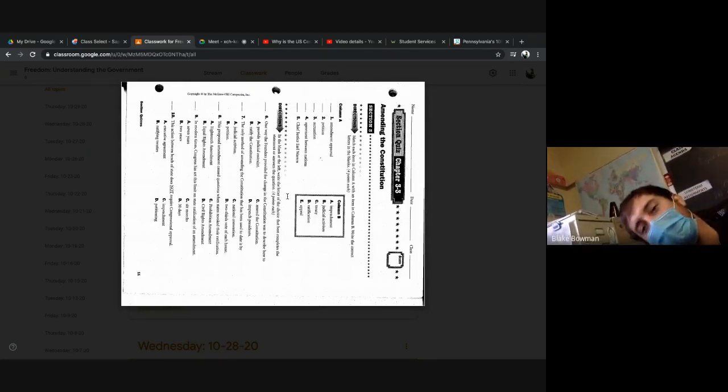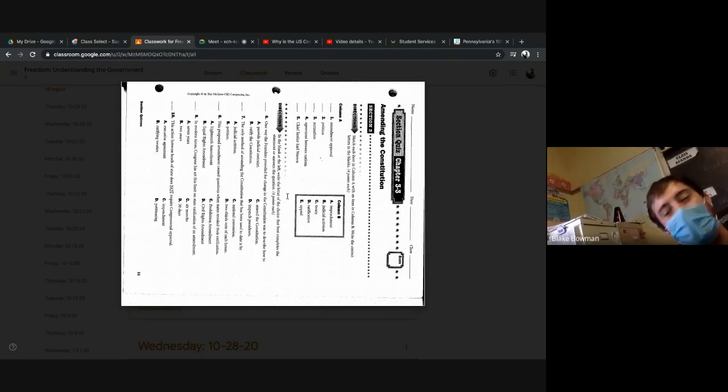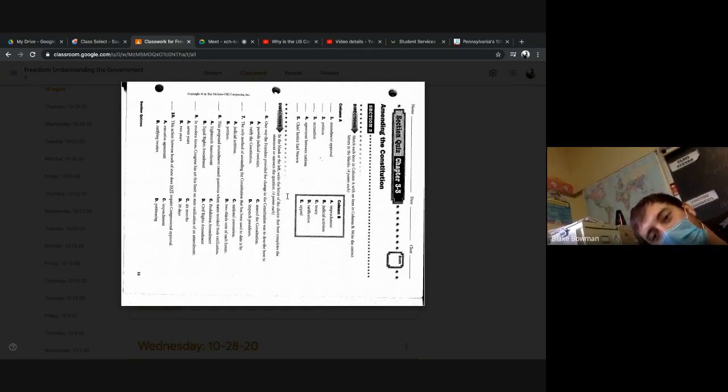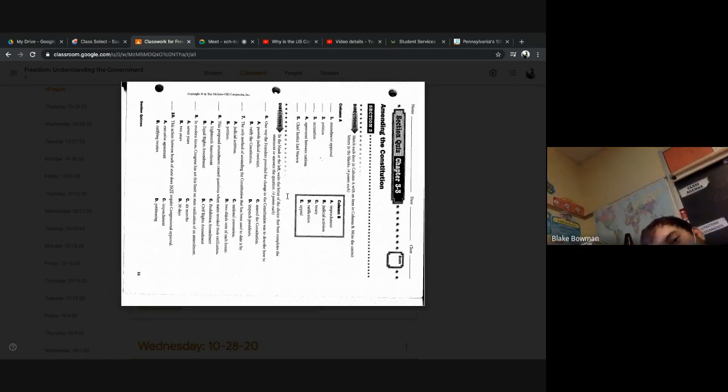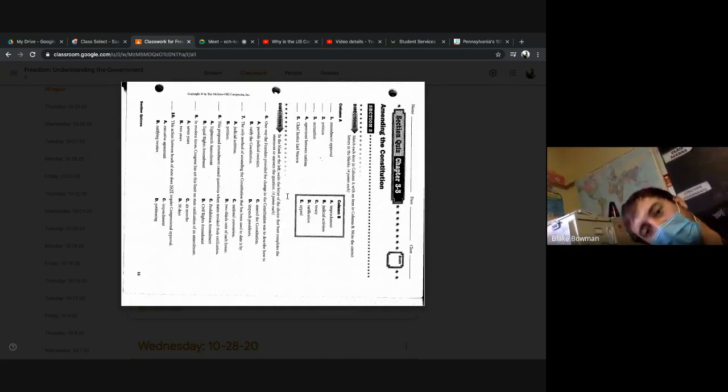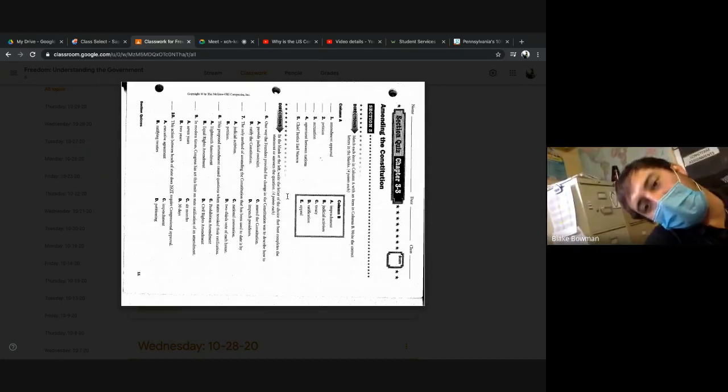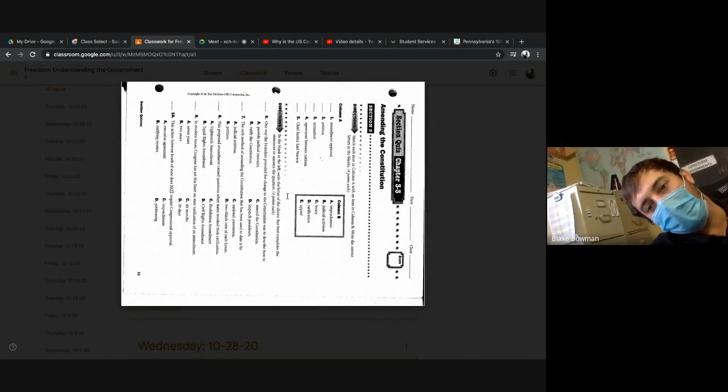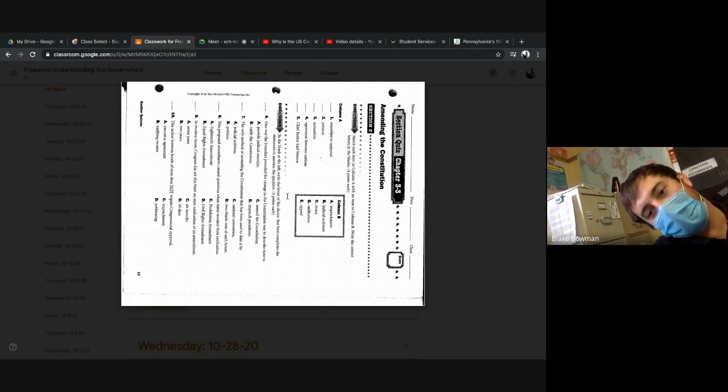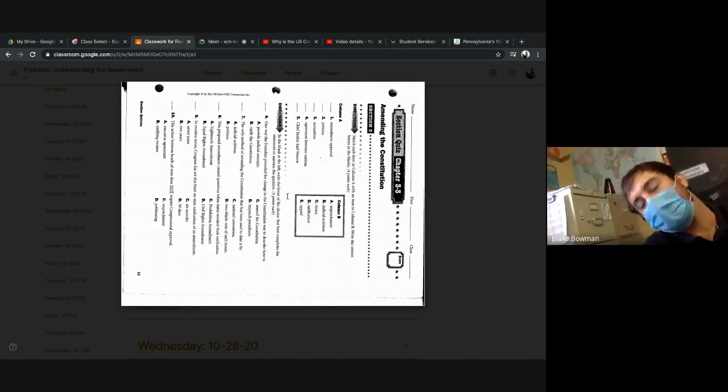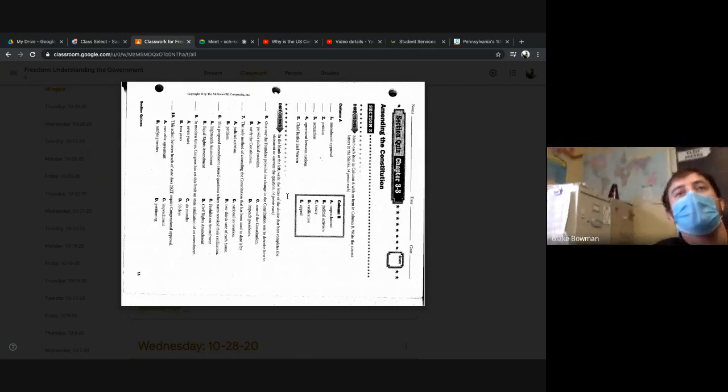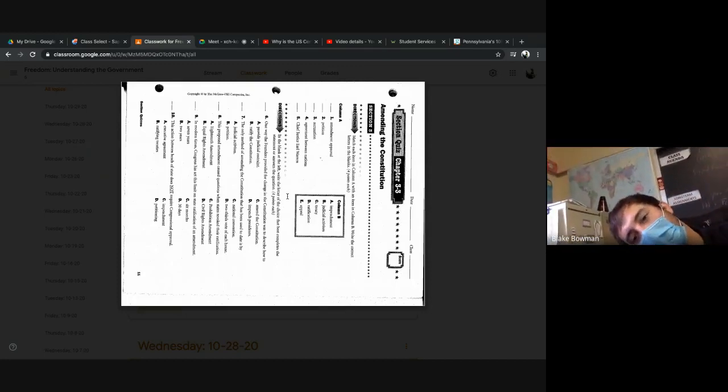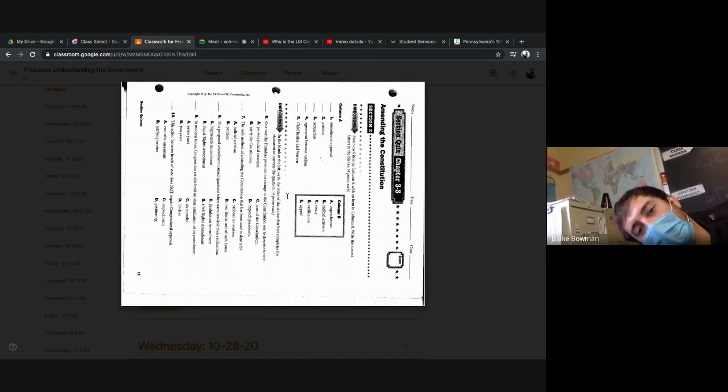Impeachment. Agreement between two nations - oh my gosh, sorry, I can't even read. Agreement between nations, there we go. What do we have for four? Holden, C, good job. This recording is going to look funny. Five, Chief Justice Earl Warren. What do we have for this one here? Devon, B, judicial activism. Good. Six, one way the founders provided for change in the constitution was to describe how to - what do we have for this one here? Z, you got it. C, amend the constitution.